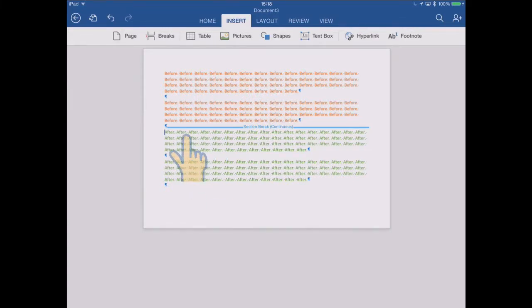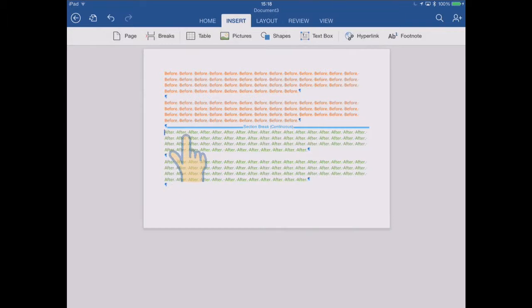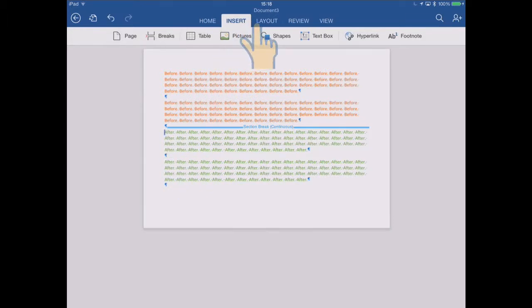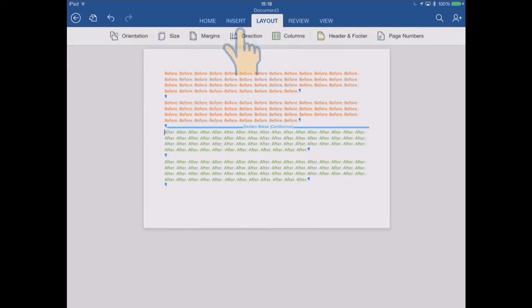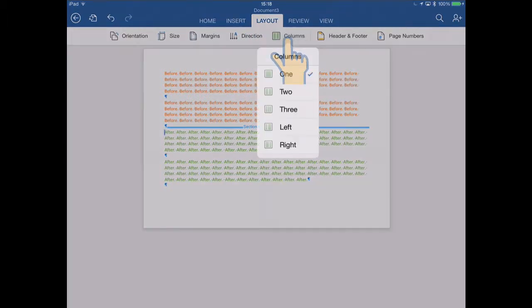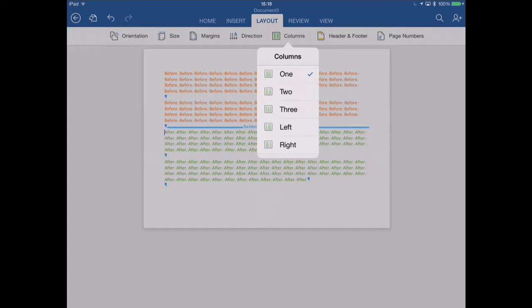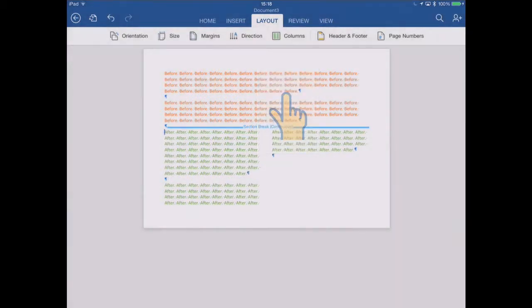But again, anything in this new section now can have different properties. So if I, for example, go back to the layout, maybe I'll change the columns now to two columns. Unlike before, when the entire document was affected, now only this section I'm in will be affected. So there we go.